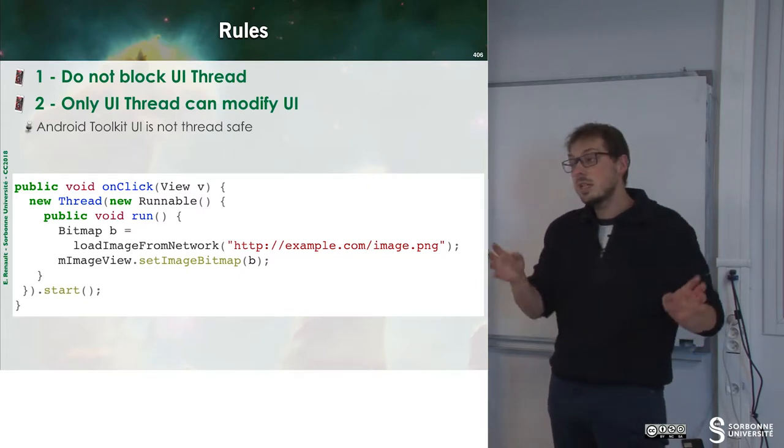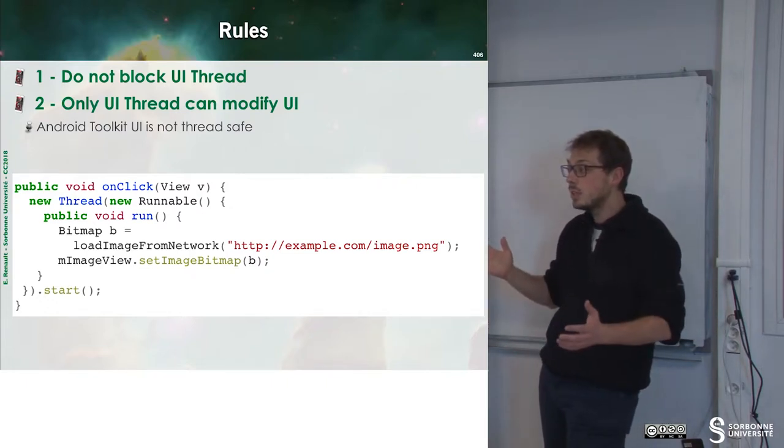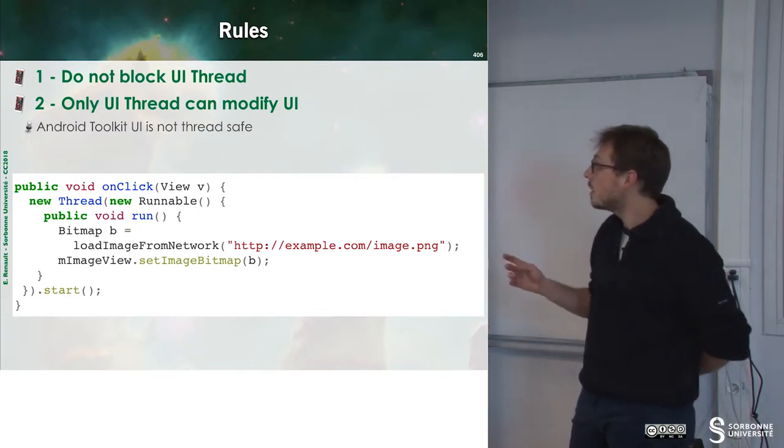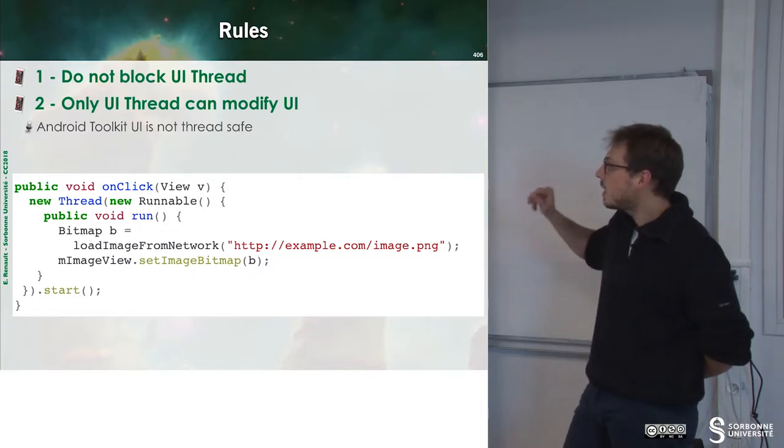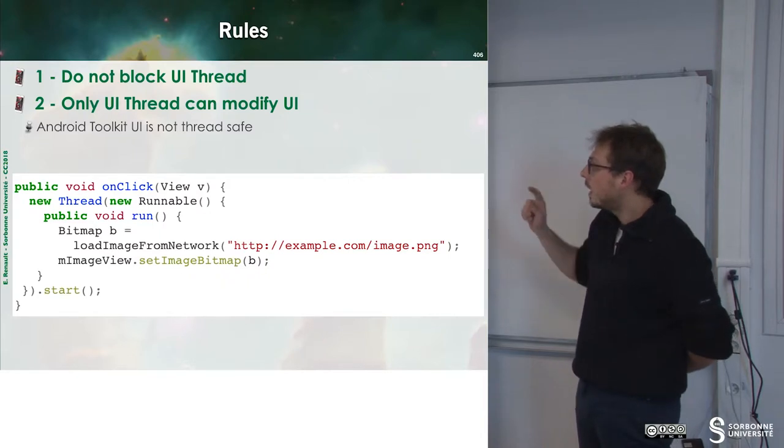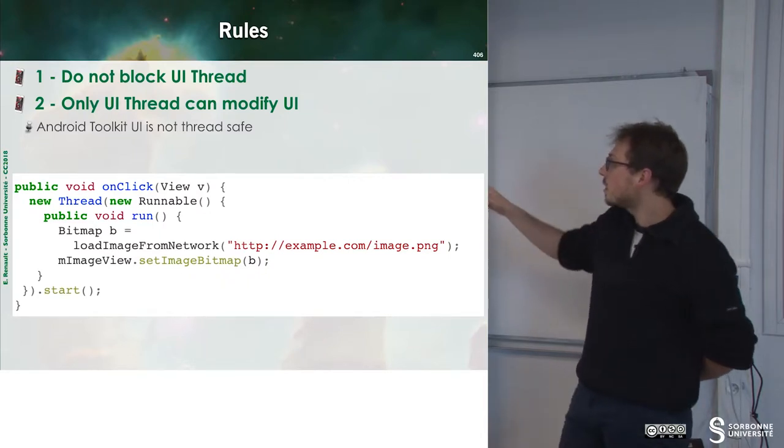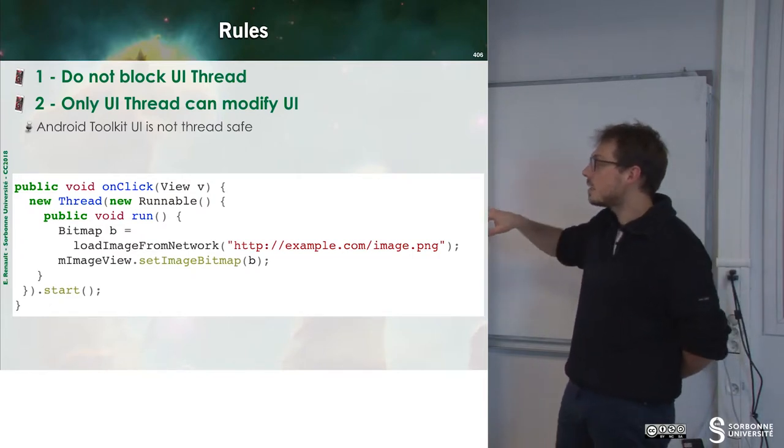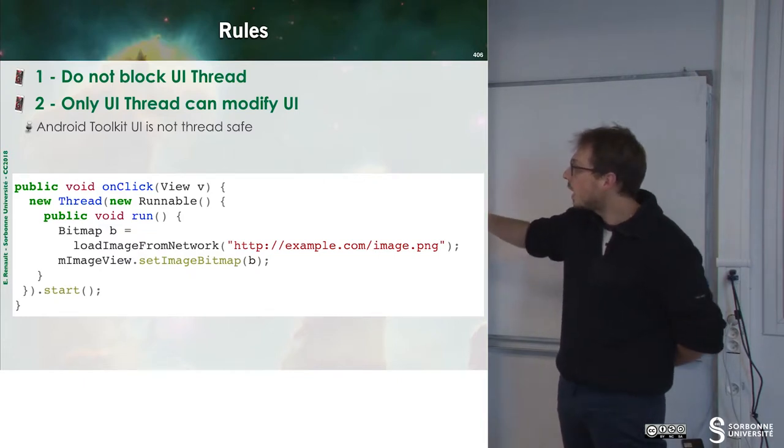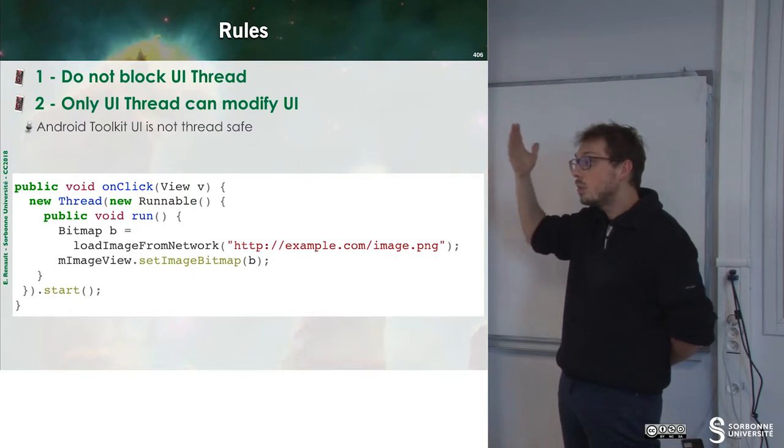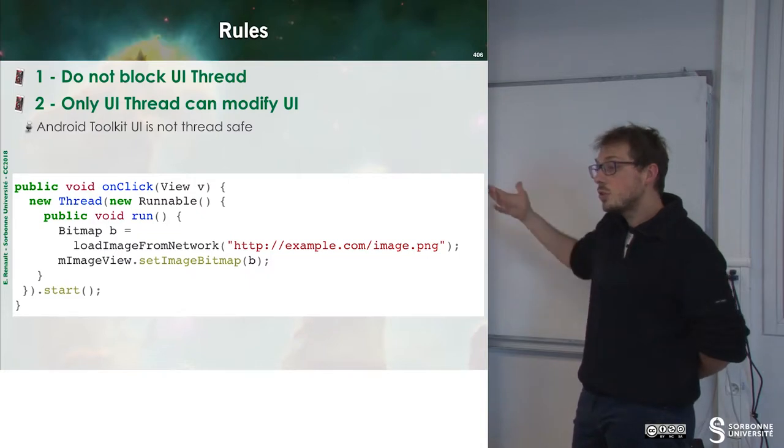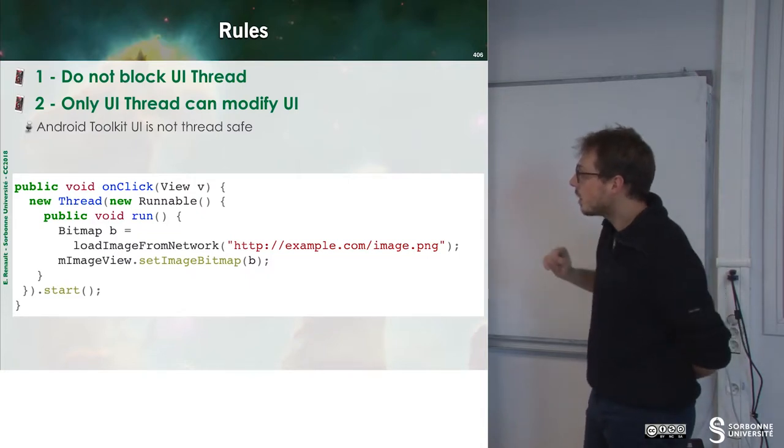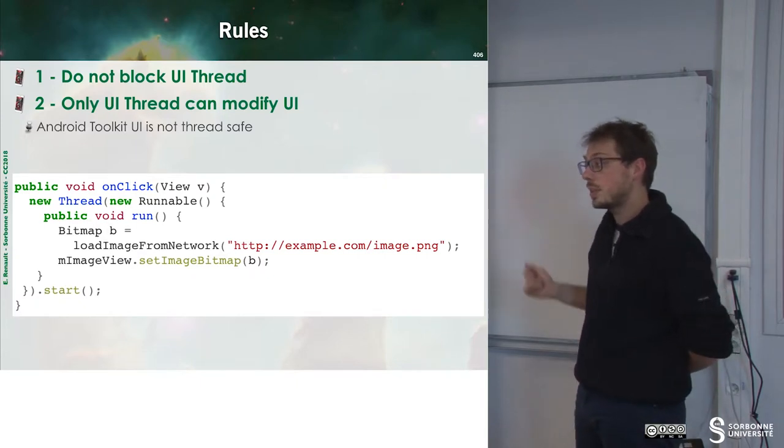We have already seen that asynchronous tasks help to do that. But if we have a long computing, we may want to use threads. For instance, we can consider this snippet of code. When I click some button, I instantiate a new thread. And inside of the run method, I just load an image. And then, once the image has been loaded, I can set up image view, which is some UI component to the new image. And then, I can call start method in order to run my thread.